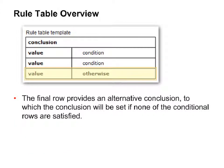The final row of the rule table contains a condition of otherwise and provides an alternative conclusion to which the conclusion will be set only if none of the previous conditional rows are satisfied. That is, if all of the previously stated conditions return a response of false, then this value will be applied to the conclusion.